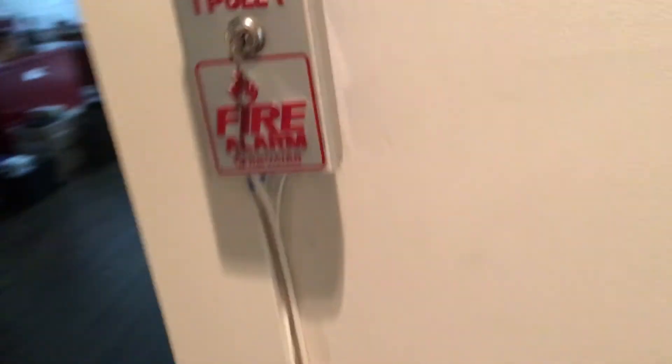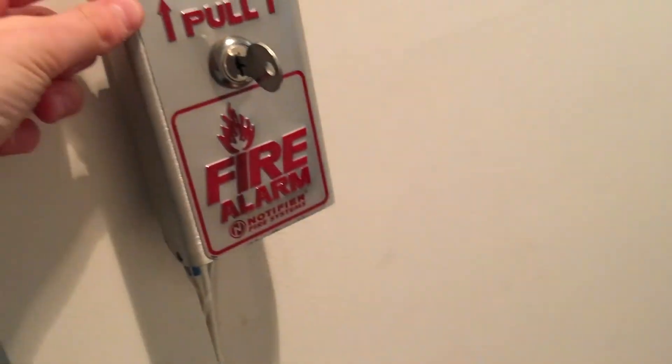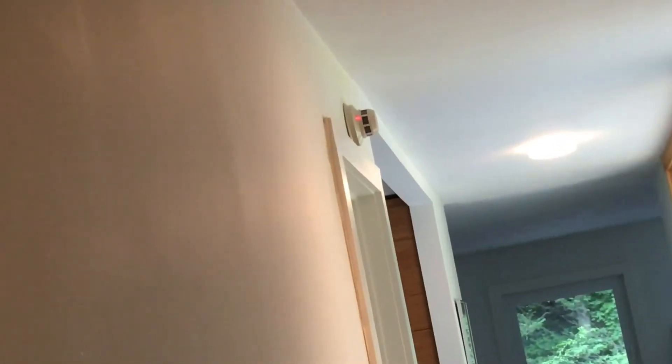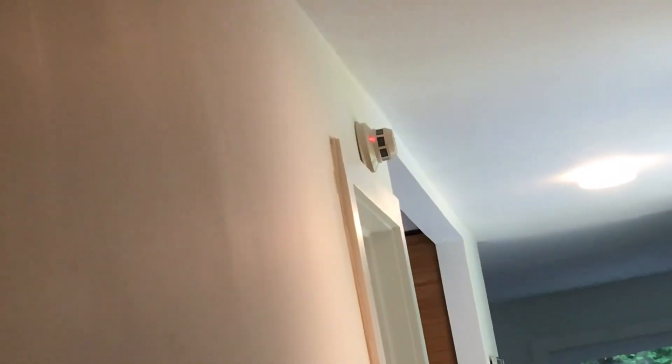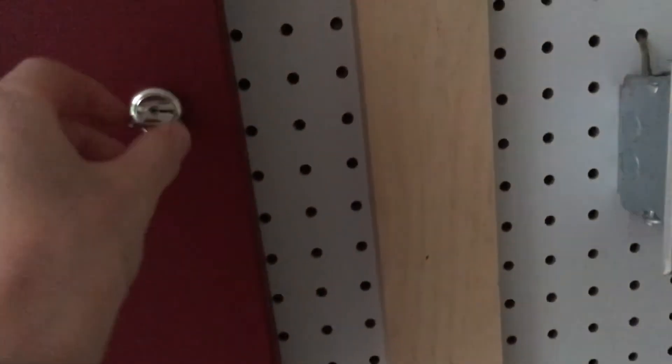So one thing I realized is if you were to pull this pull station, which is on the same zone, that light would go off. I'm not really quite sure if you can see the light. You can. All right, so I'm going to pull it and then you'll see it go off. See? Sorry about the zoom. I'm really sorry about this. I'm having trouble with the zooming on this. Oh, there we go. All right, and let's reset it.